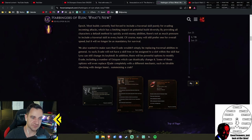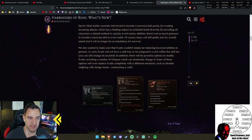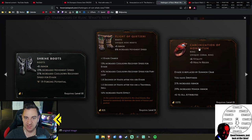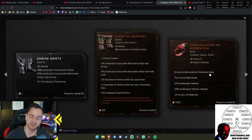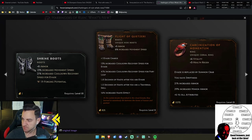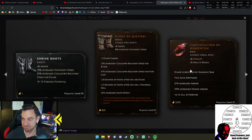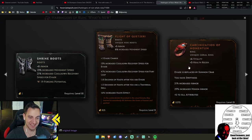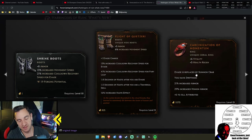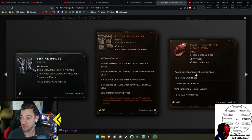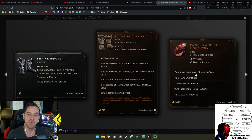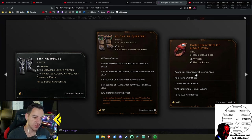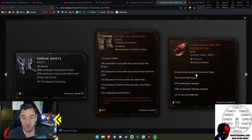They also said here some of these options will even replace evade completely with a different mechanic, such as summoning a crab. Carcinization of Momentum—evade is replaced by a summoned crab. You have swiftness, armor, minion armor, plus six to all attributes. I don't know what this is all about. You just summon a crab now on your evade. I guess that's for a minion build.